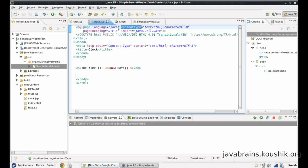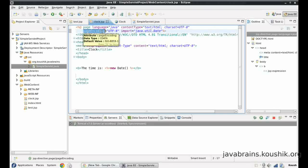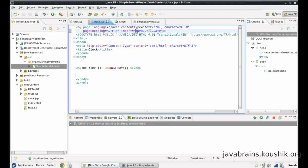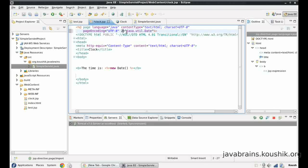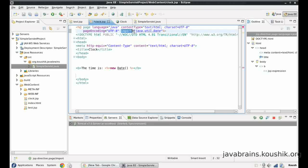But at a high level, this is what the content type does. So page encoding is something we're going to go into detail in the later tutorials. Import is something we just saw. We can import Java classes and namespaces using this import tag.